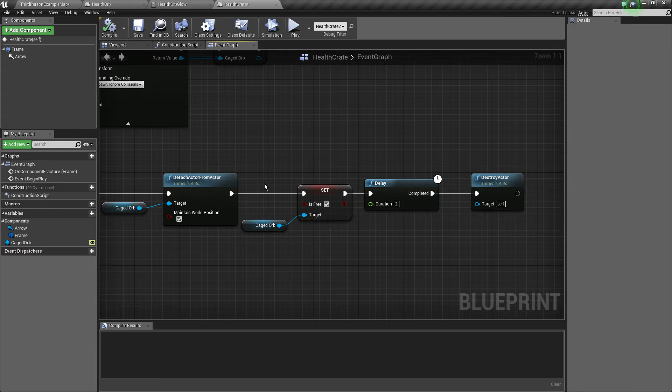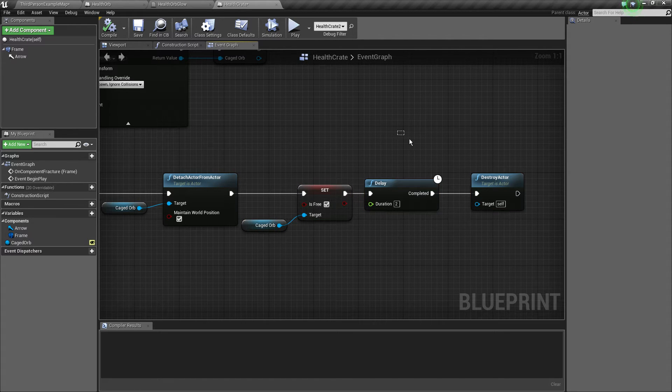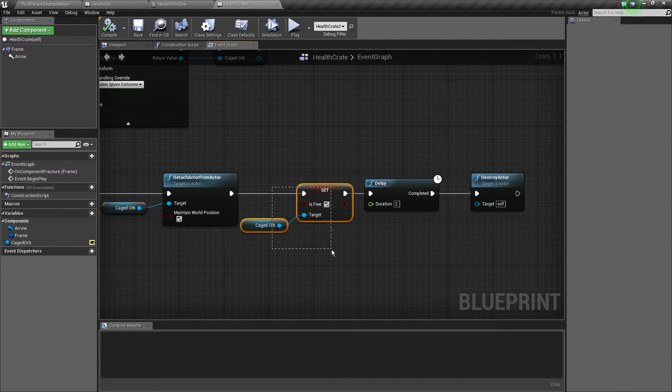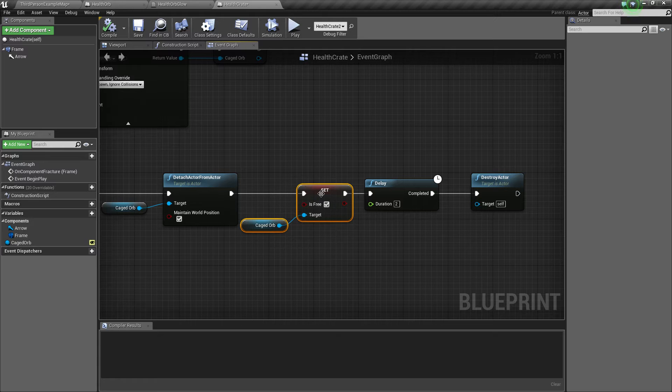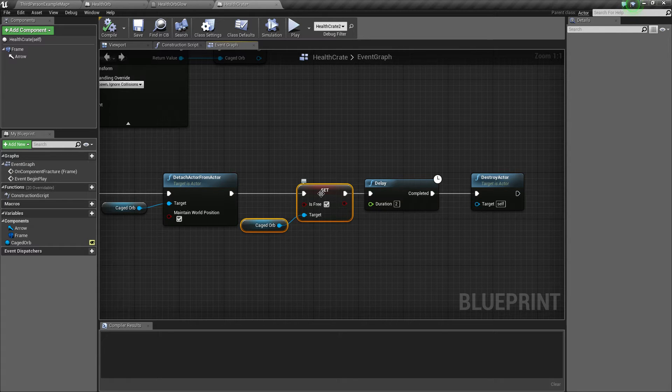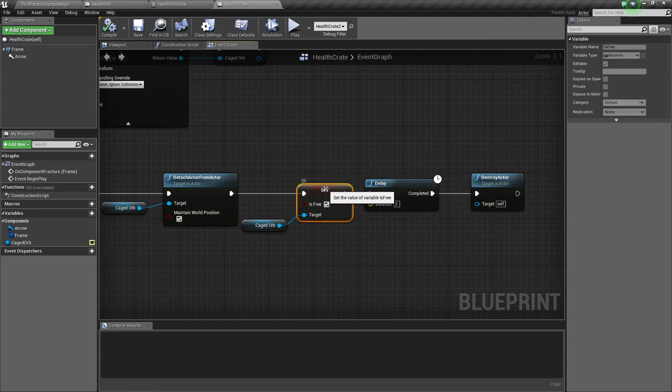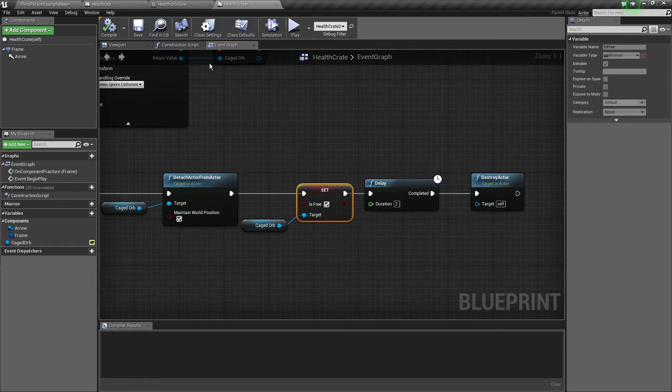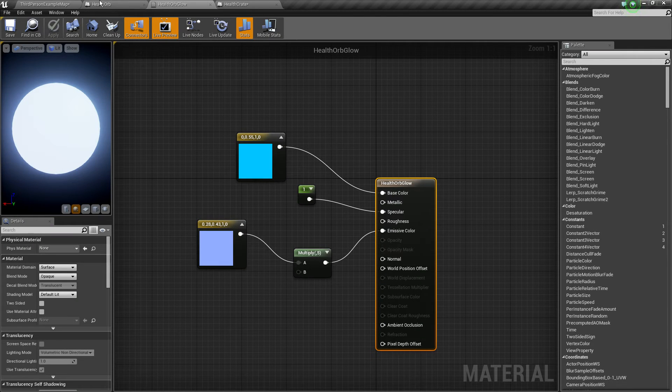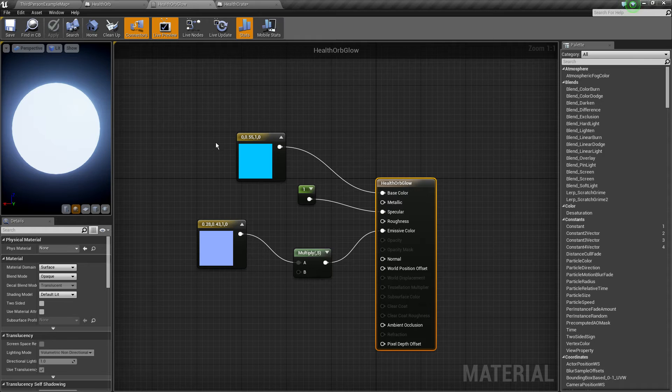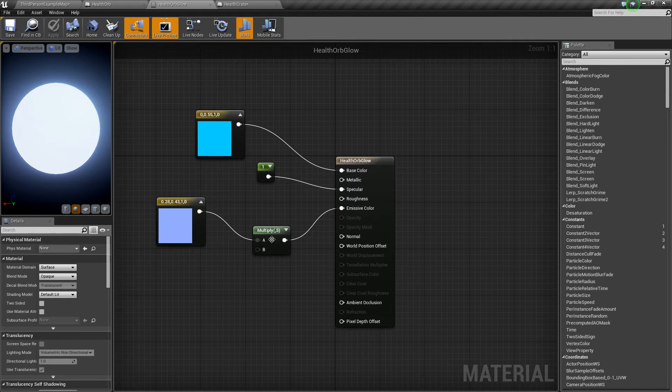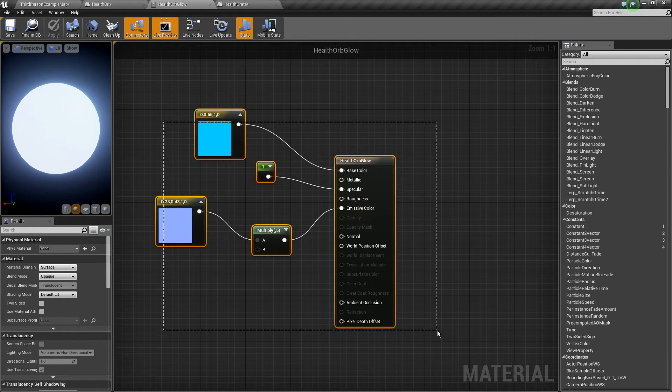Then we set the health orb to free and we destroy after a delay. Now this is actually going to enable the orb to just follow the character so it's pickable. It's not inside the crate.